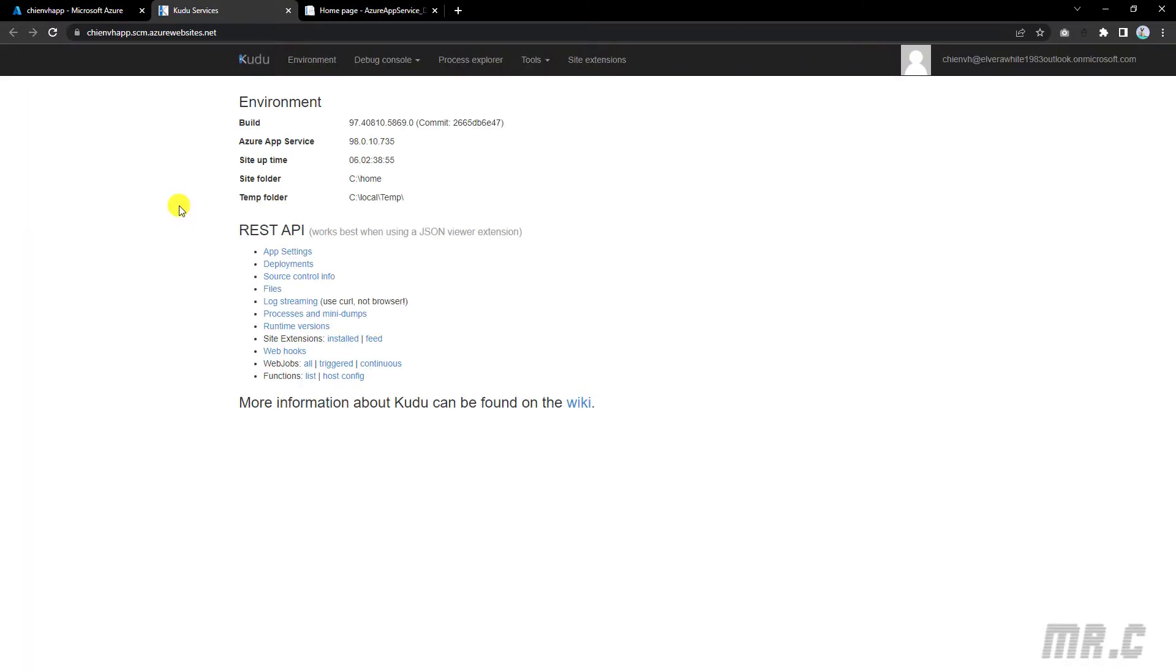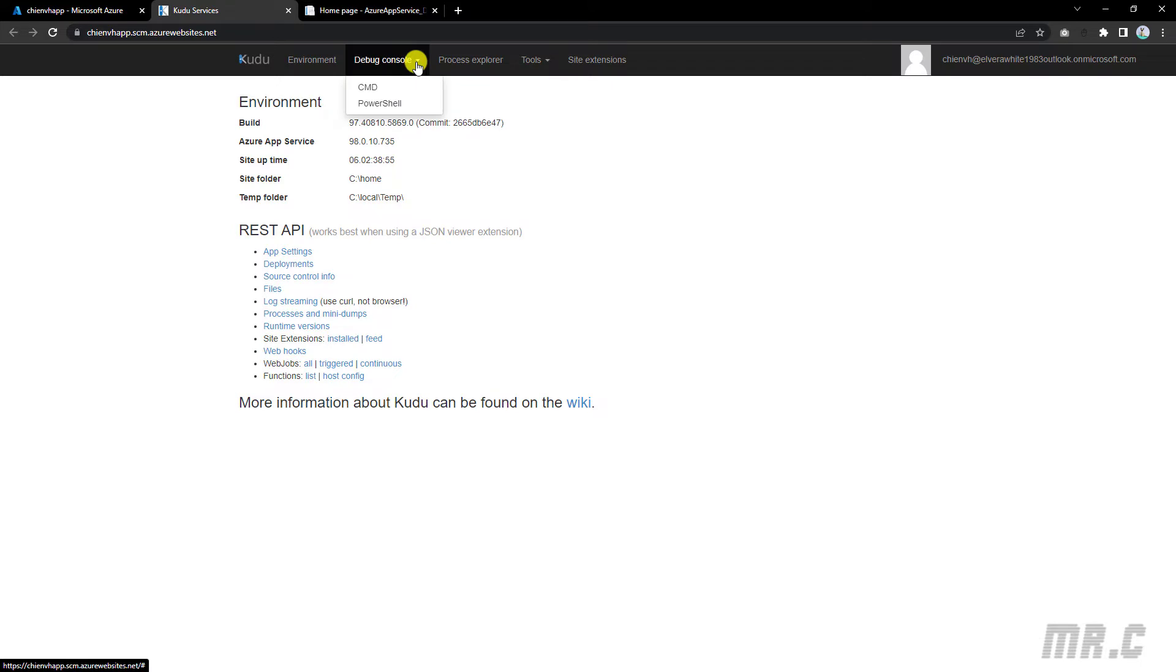It will open a new tab. Now, this is the Kudu interface. Click on the debug console dropdown here and then select the option PowerShell.